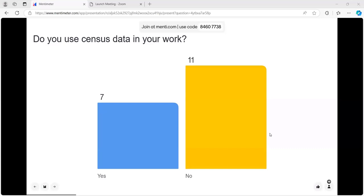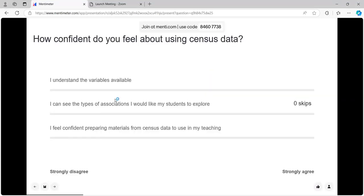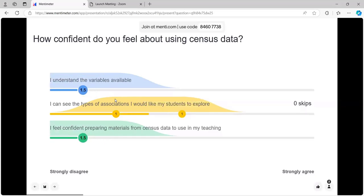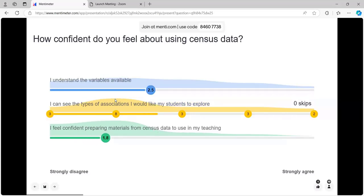Hopefully we'll demonstrate enough to show you how it might be valuable in aspects of your teaching. The last question is how confident you feel about using census data — whether you understand the variables available, can see the types of associations students might explore, and feel confident about preparing materials. There's quite a variable set of responses, with lower confidence overall around preparing materials.